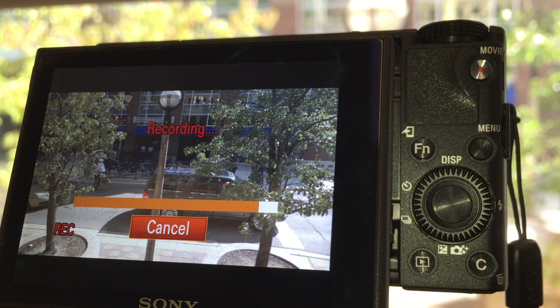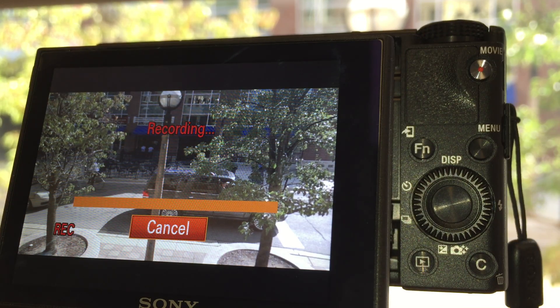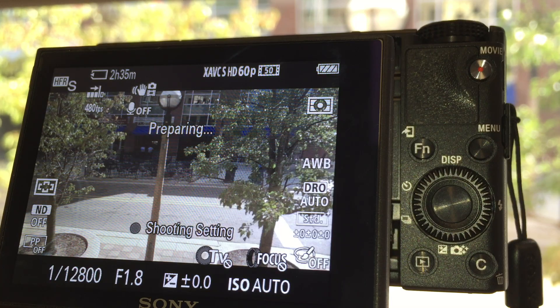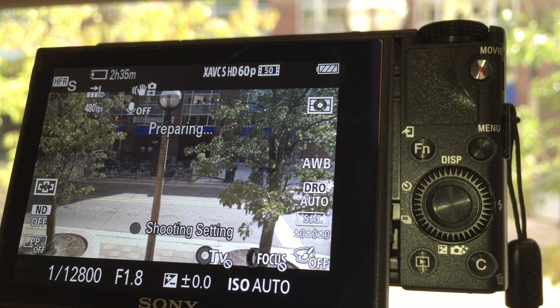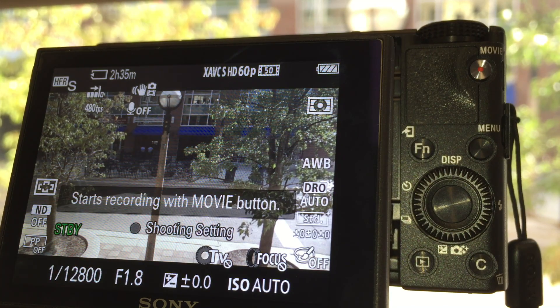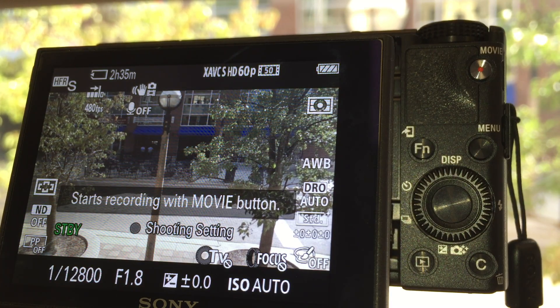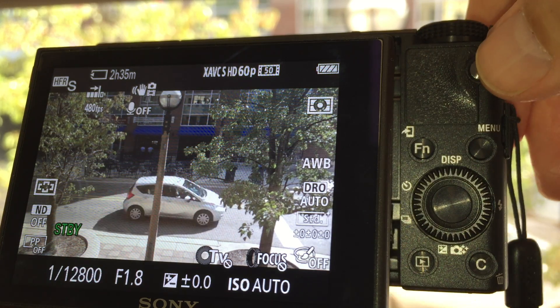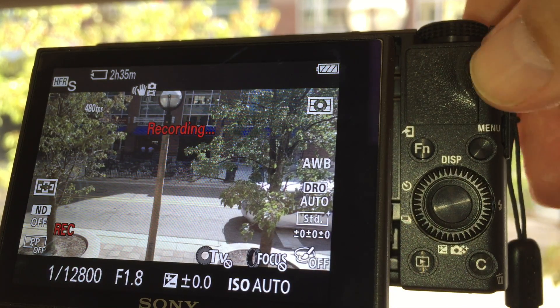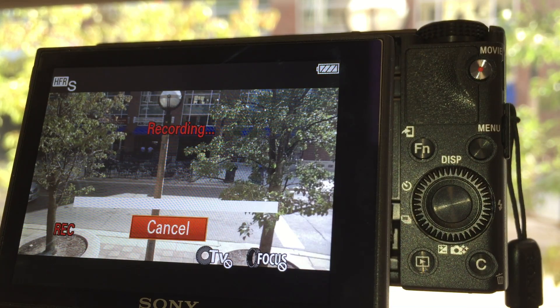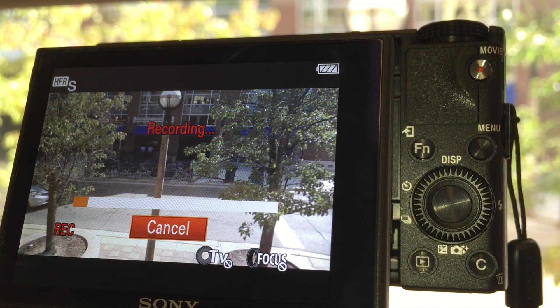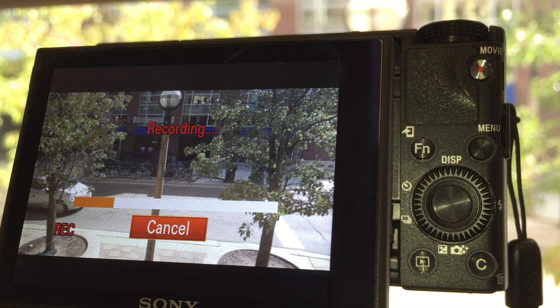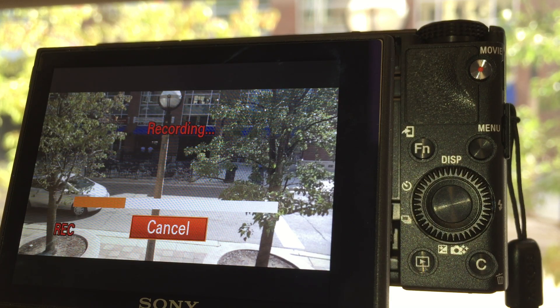And while this is happening, we can't use the camera. Okay, it's ready to record again, and we're going to press this and we're going to see the car that just came by is now being written out to the SD card.